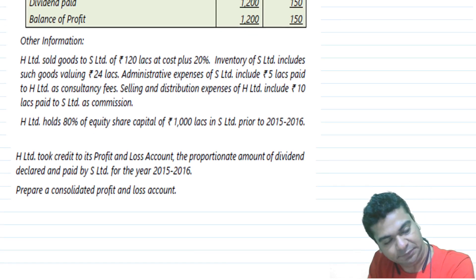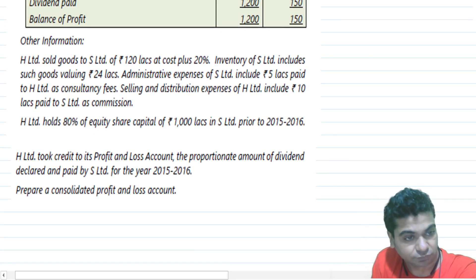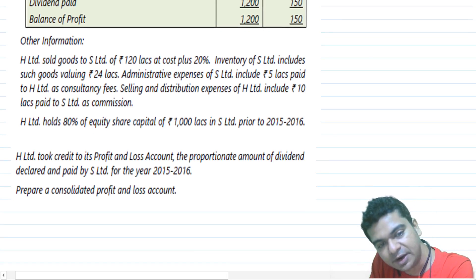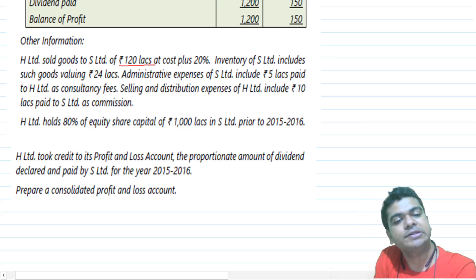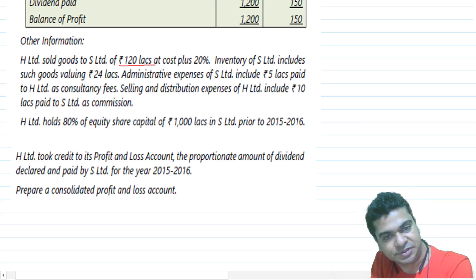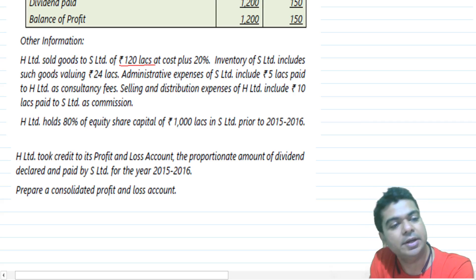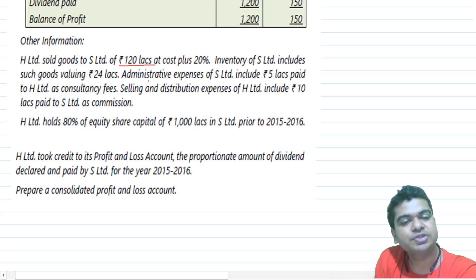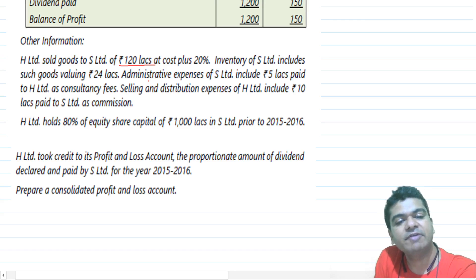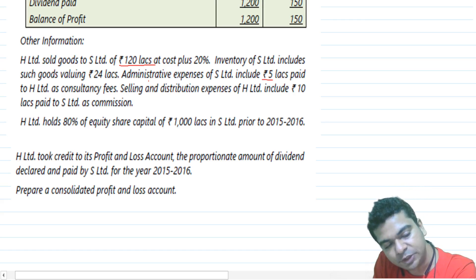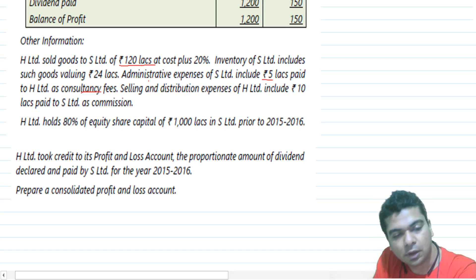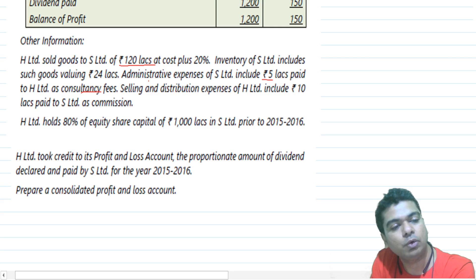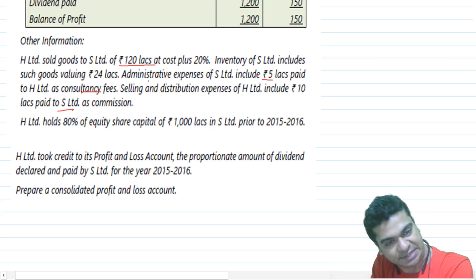The other information states: H Limited sold goods to S Limited for rupees 120 lakhs at cost plus 20%. Inventory of S Limited includes such goods valuing rupees 24 lakhs. Administrative expenses of S Limited include 5 lakhs paid to H as consultancy fees. Selling and distribution expenses of H Limited include rupees 10 lakhs paid to S Limited as commission.